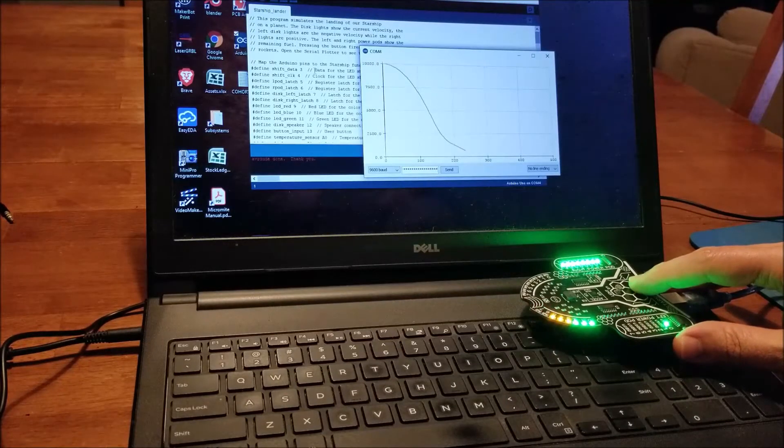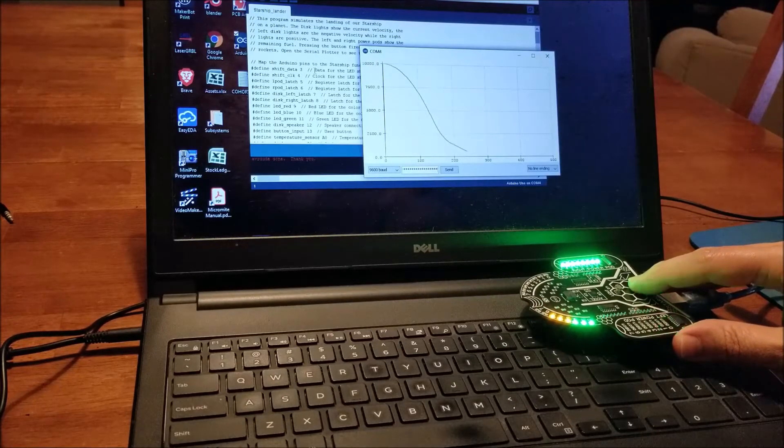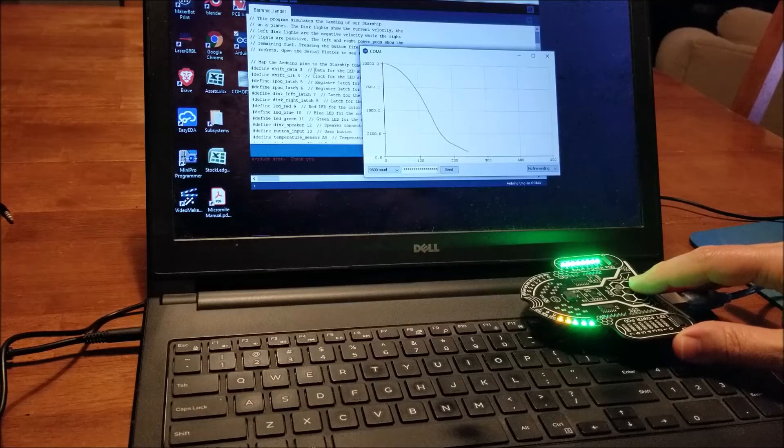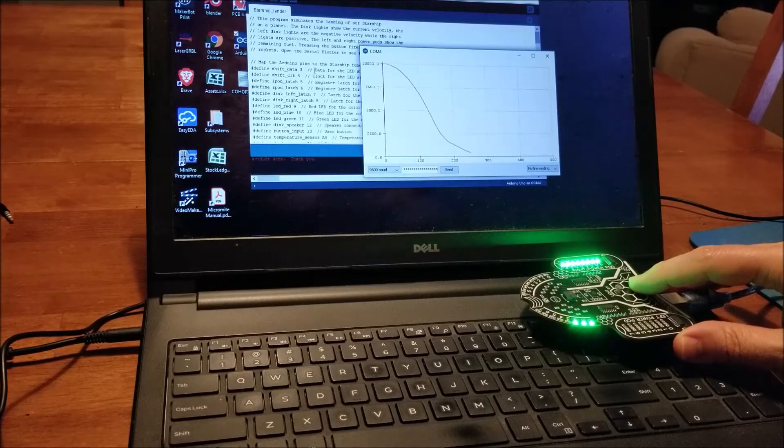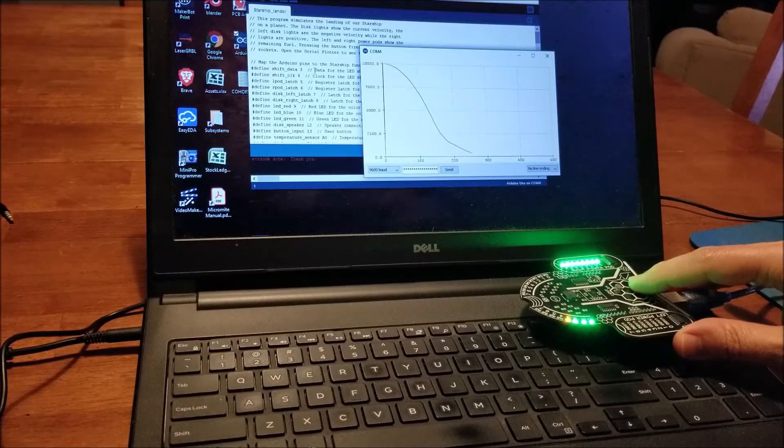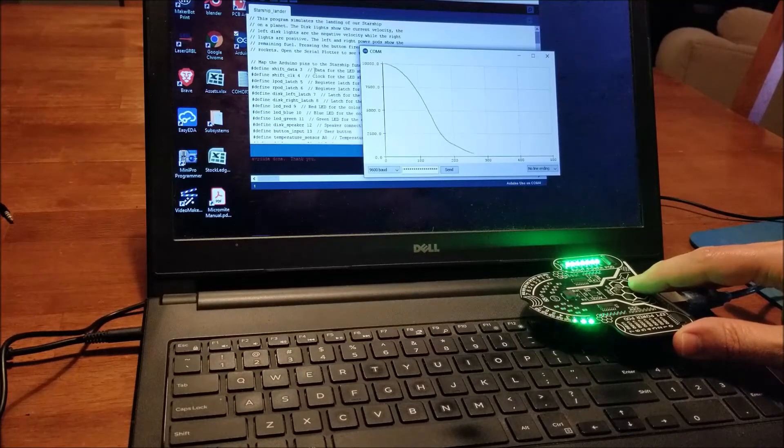By the time you've completed the curriculum, you'll have learned how to program and interface all of the sensors and inputs on the Starship.